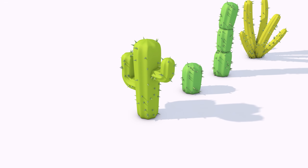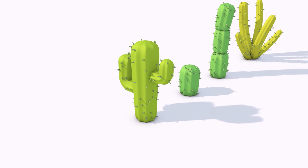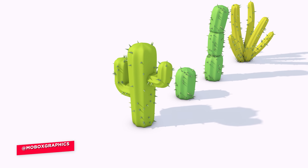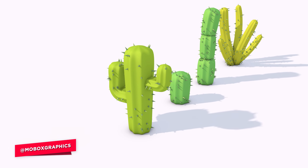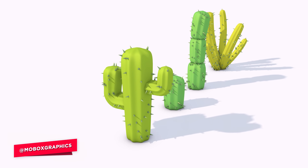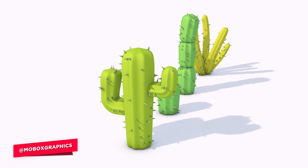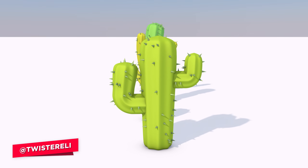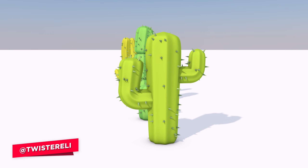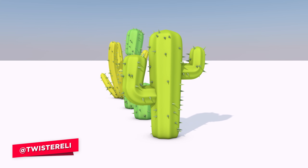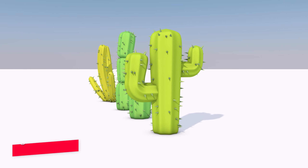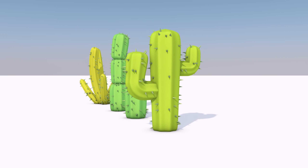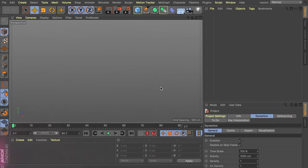Hey, what is going on guys, this is Eli from Mobox. There are many ways to create a cactus. We will cover some basic techniques but I think it will be pretty interesting for most of you. As always you can download my cleaner and more precise file on our Patreon page. So let's hop in Cinema 4D and get started.